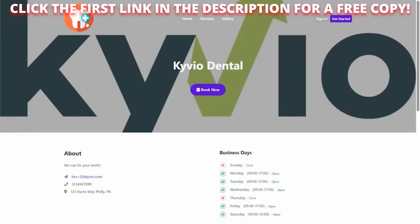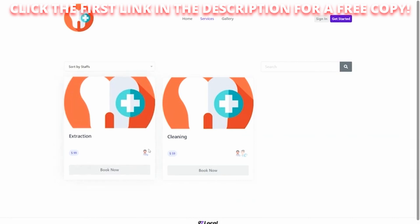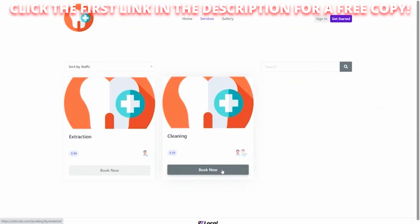And here we are on our booking page. See, there's our logo, our banner across the top, our information down here. Our business days that we're open. We're actually closed on Thursday. And we can see here what services we offer. And you can see here we offer extraction and cleaning services. One of our dentists, Dr. Bosco, does extraction. Both of our dentists, Dr. Nick and Dr. Bosco, do cleaning. We can book right from here or we can go back and look at the calendar.